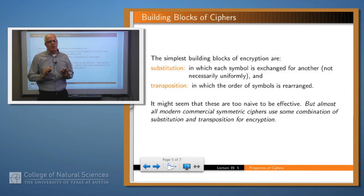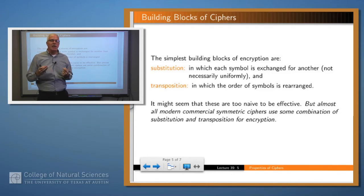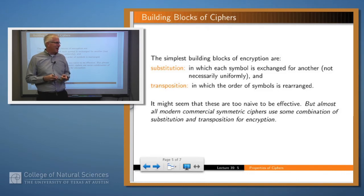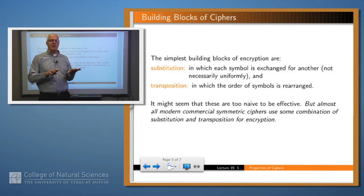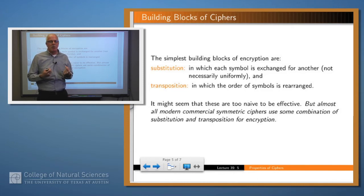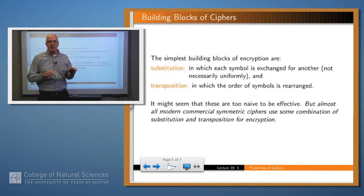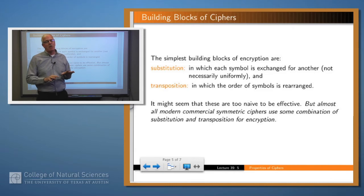What do we use to construct modern encryption algorithms? There are two simple building blocks: substitution and transposition. Substitution means we take a symbol in our plaintext and replace it with another symbol — we saw an example of that with our pirate example. Transposition means taking the symbols within a text and moving them around. Almost all modern commercial symmetric encryption algorithms basically use these two operations, over and over again in very complicated ways, and in combination they're really very powerful.